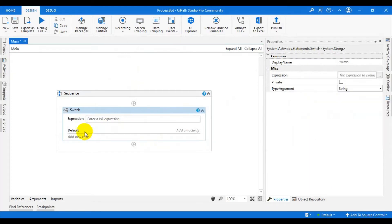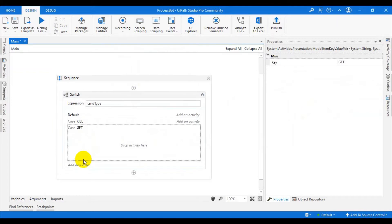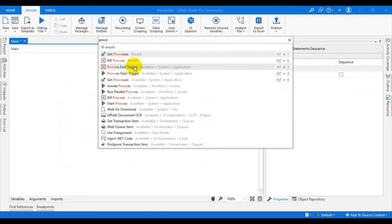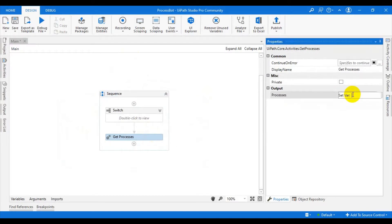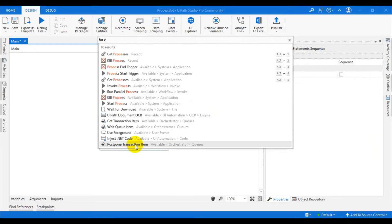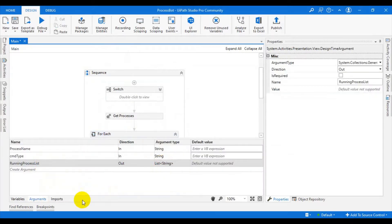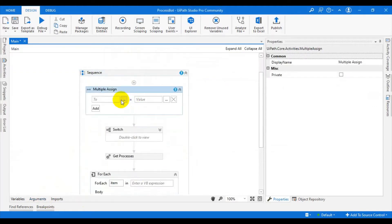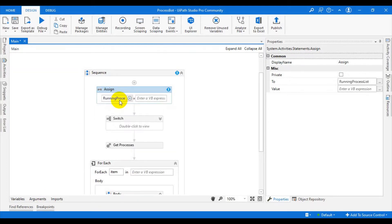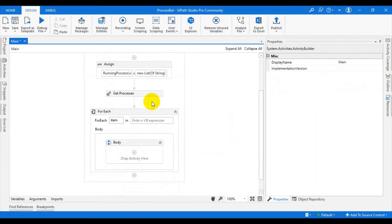In the Switch, change the type to String and set the expression to cmd type. If cmd type is 'kill', we kill the process; if it is 'get', we get the processes. Use the Get Process activity to get all processes. Before that, initialize the running process list: use an Assign or multi-assign and set running process list equal to new List of String. This is the initialization.